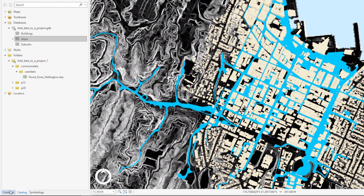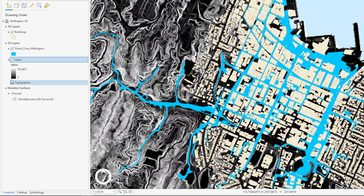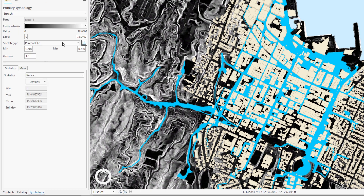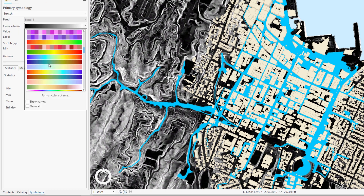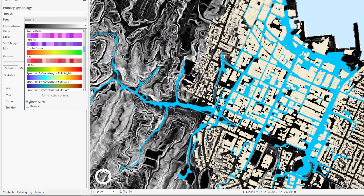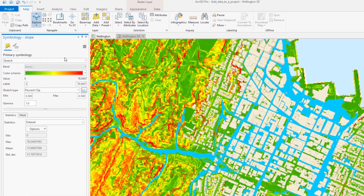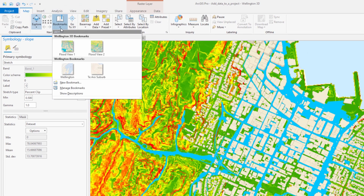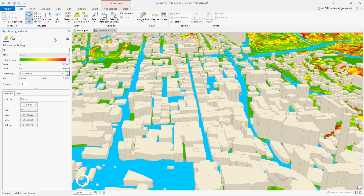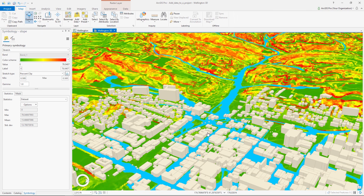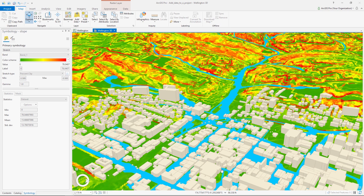The symbology could be improved here too. Let's change the black and white to a more conventional color scheme. Now let's change the perspective and look at our scene up close. From this view it looks like a flood would affect most of the buildings in the foreground. The second view shows how flood water may flow through the landscape at the eastern end of the suburb.